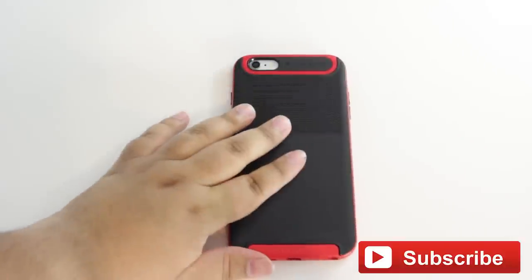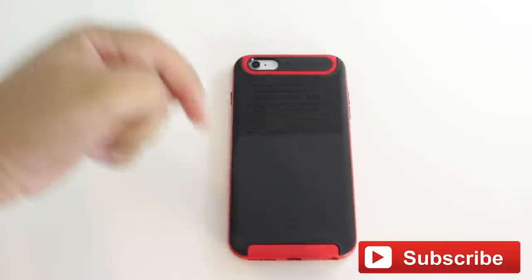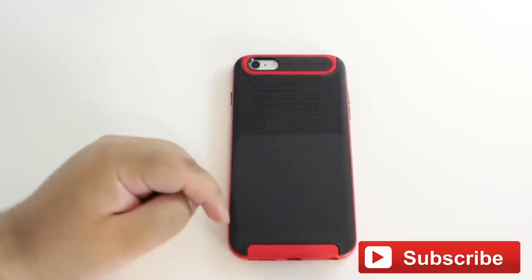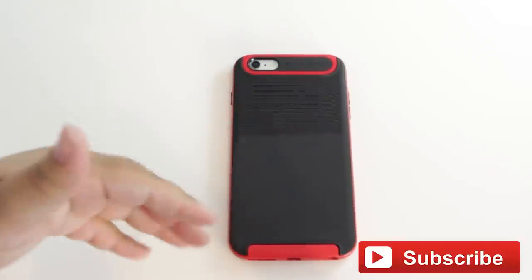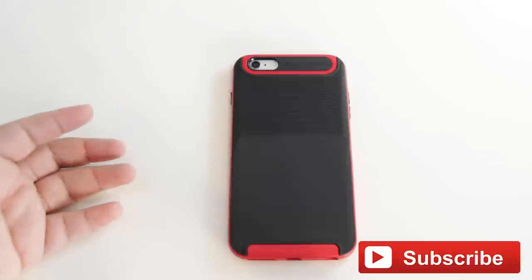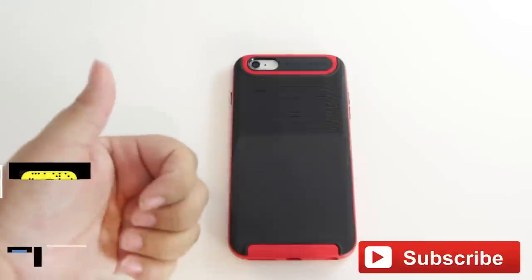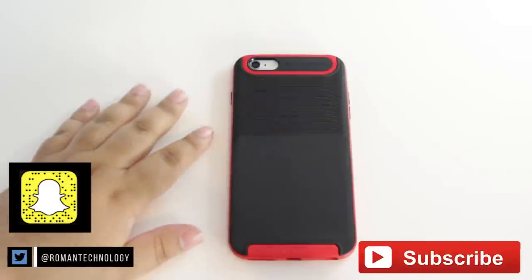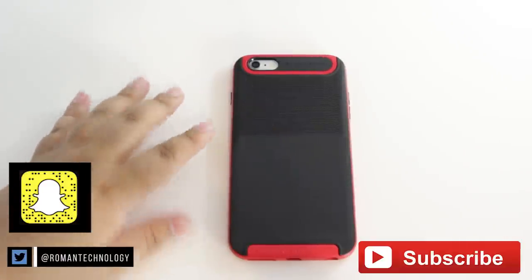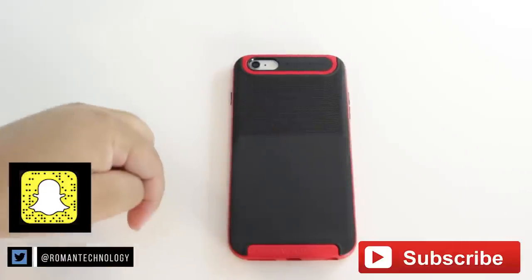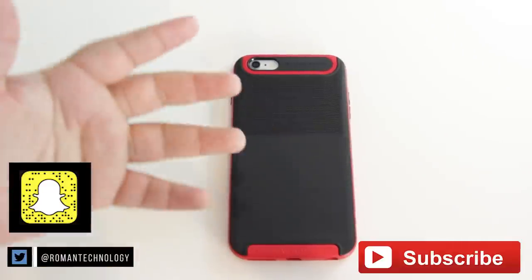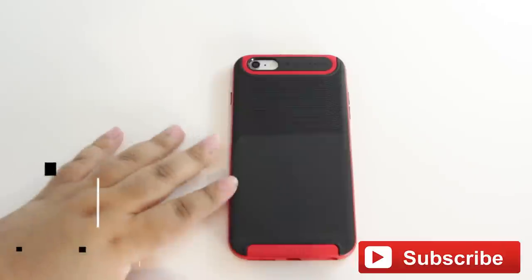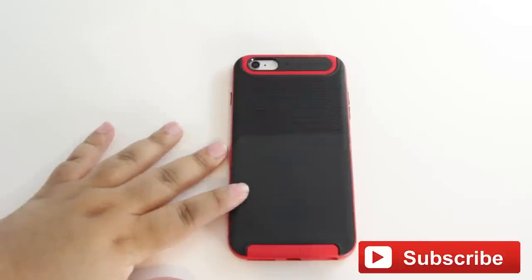So, as always, you can go ahead down below and check out all the social media where you can find me. I really appreciate follows and all of that kind of stuff. If you like this video, go ahead and hit the thumbs up, and leave a comment below with what your favorite case for the iPhone 6 Plus is.